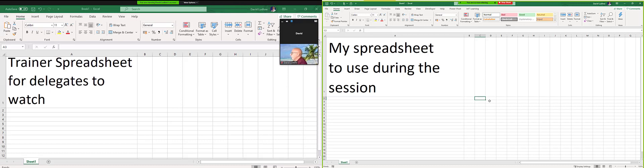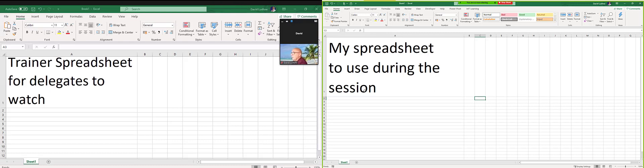So anytime the trainer wants to see my particular spreadsheet that I'm working on, in this case, all the trainer's got to do is change the trainer's view. It doesn't actually affect you in any way.